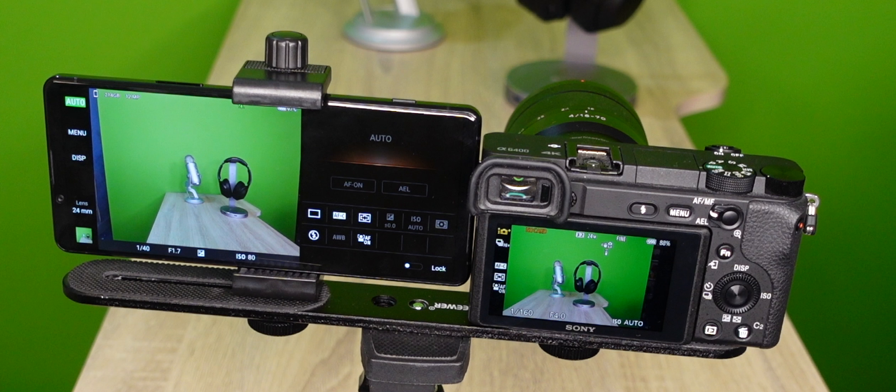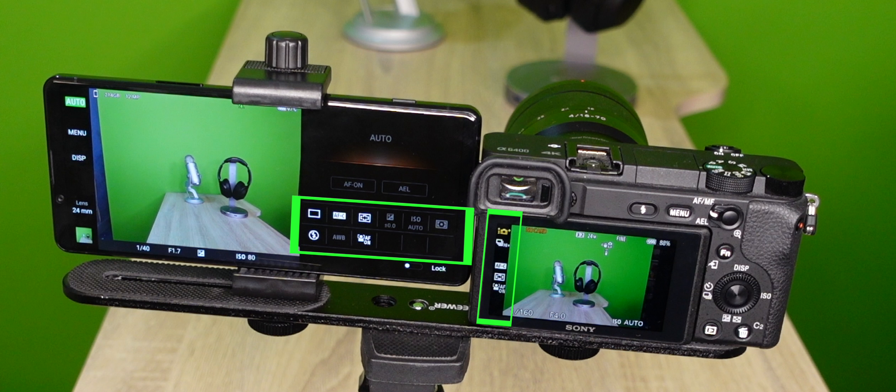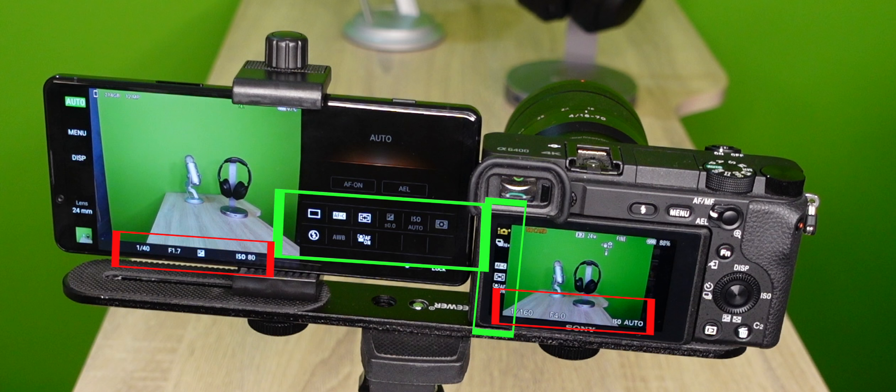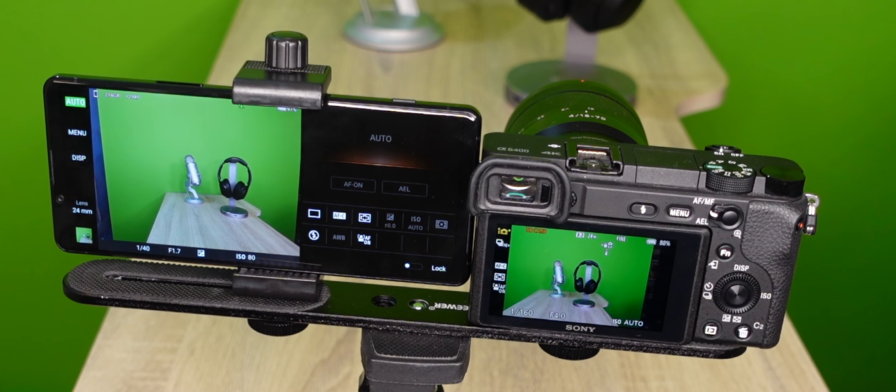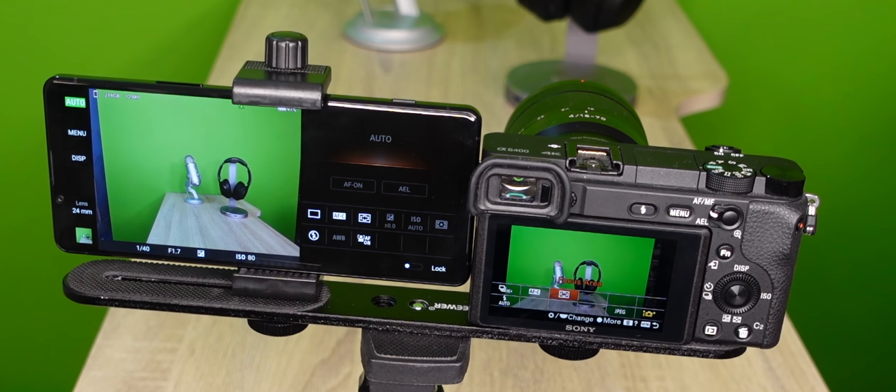As you look at the interface, you'll start to see some similarities in the symbols here. For example, these symbols and these settings. On the Alpha camera, you'd press the function key to bring up your most commonly needed settings, whereas on the Xperia, the 21 by 9 display means that you can have access to everything immediately.